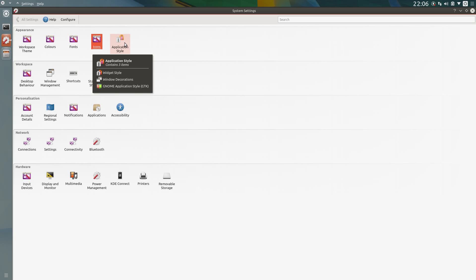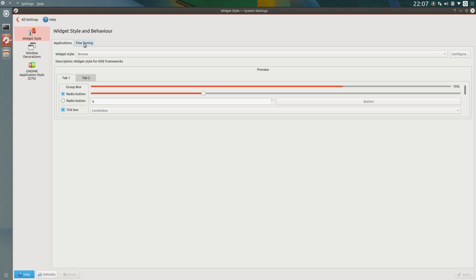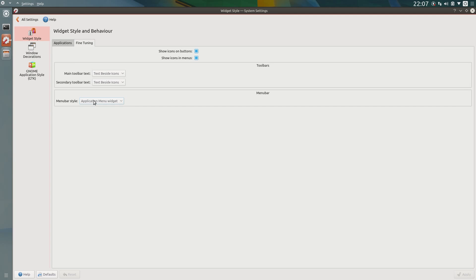Never mind, let's go across the application style. The fine tuning is where you can change the menus, so I already have set the global menu.